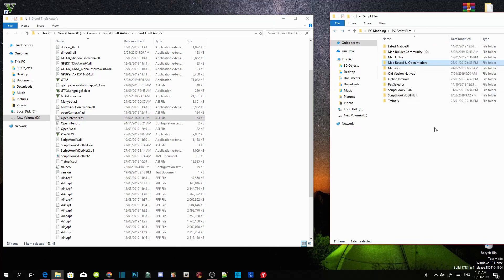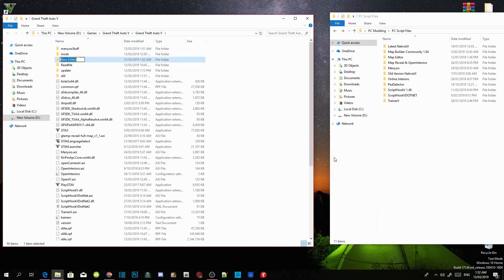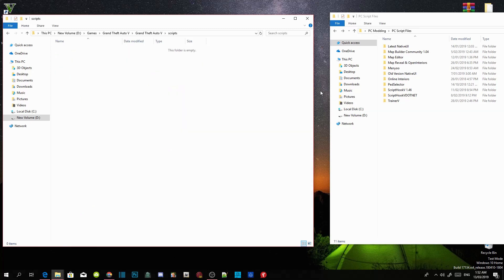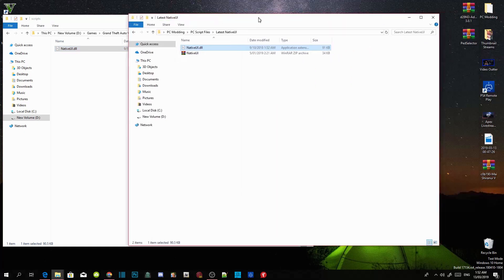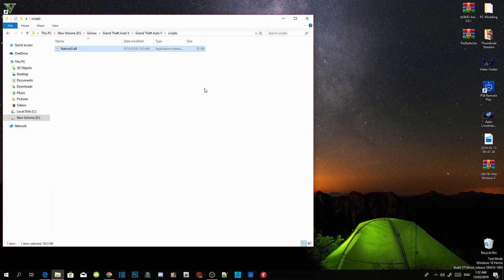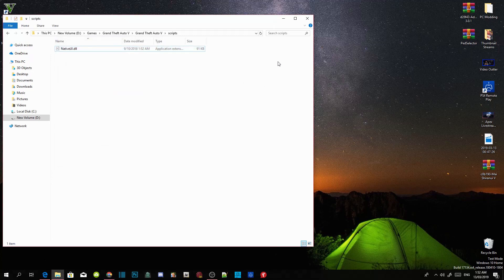Now go to your GTA V game folder, right-click and refresh, then right-click again and create a new folder named 'scripts'. Press Enter. Now install the latest NativeUI.dll file — click on NativeUI.dll and drag it into your scripts folder. That's all for requirements. If you're unsure you have the latest version, hover over the file, right-click, go to Properties, then Details, and it will show file version 1.8.